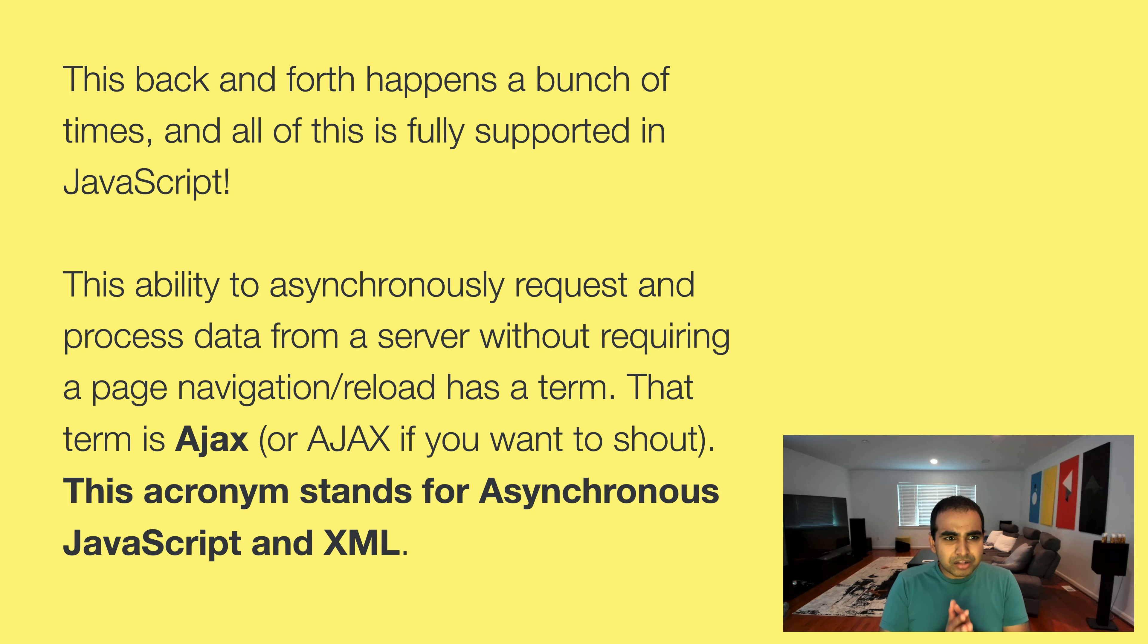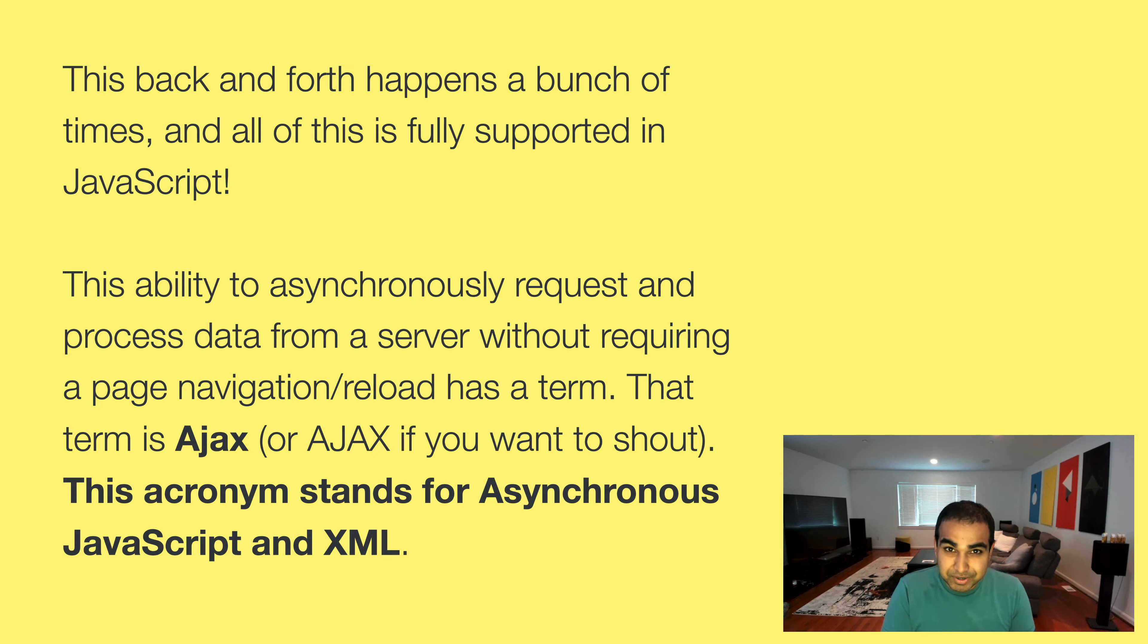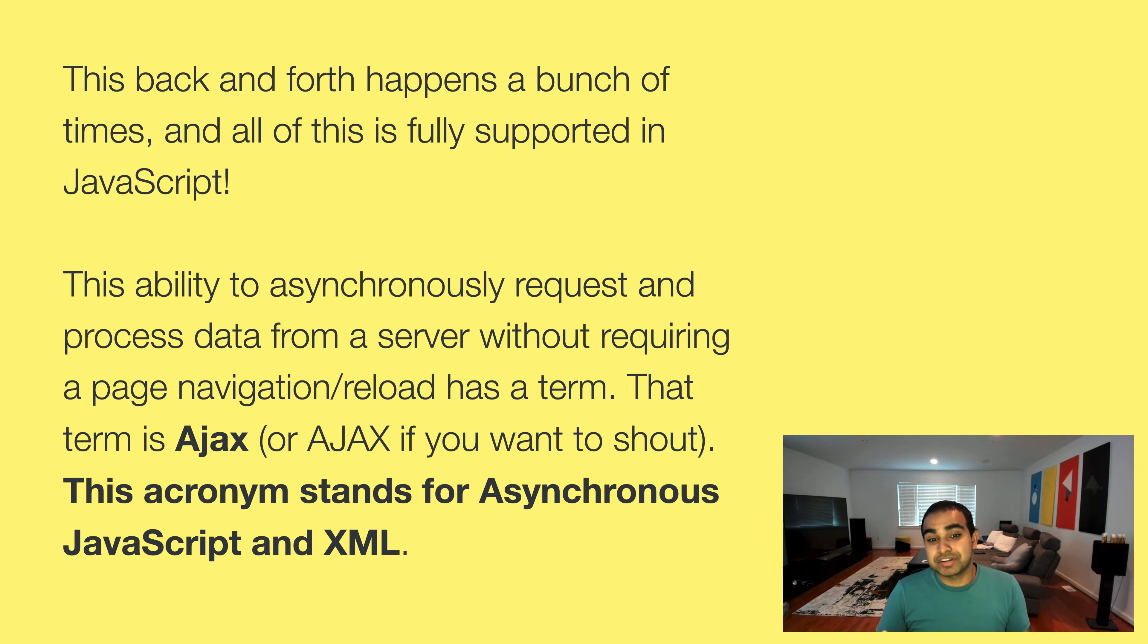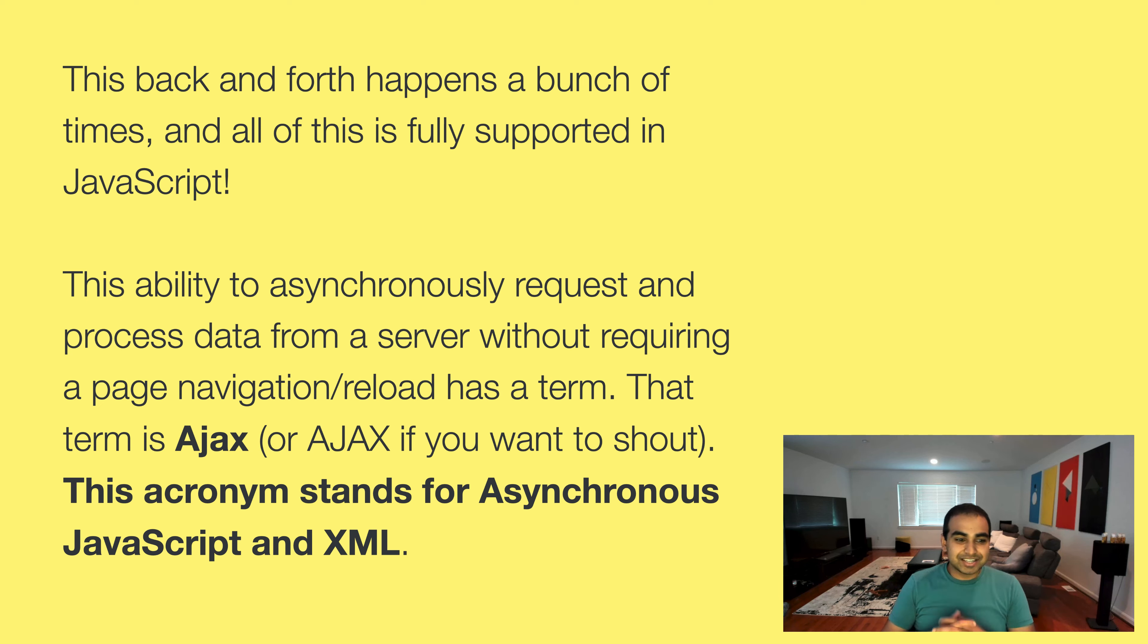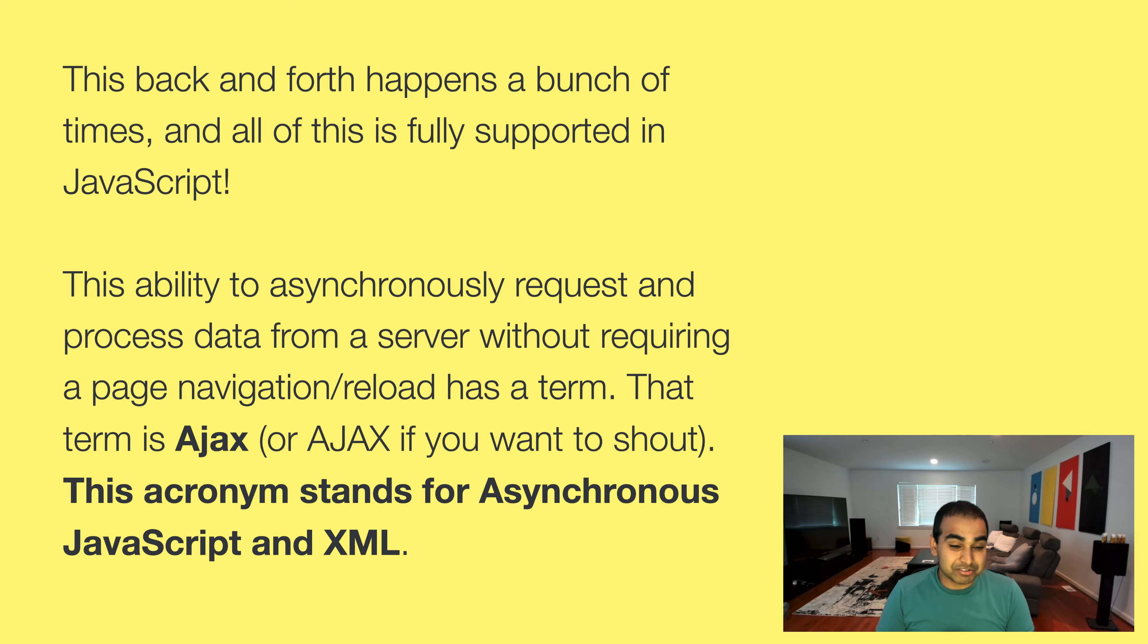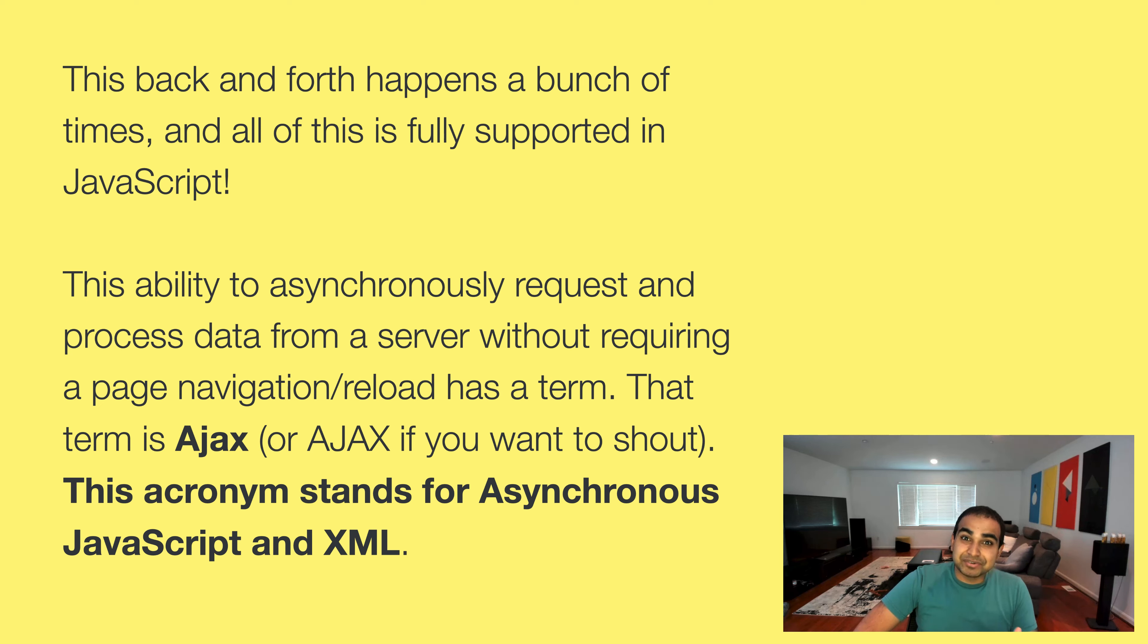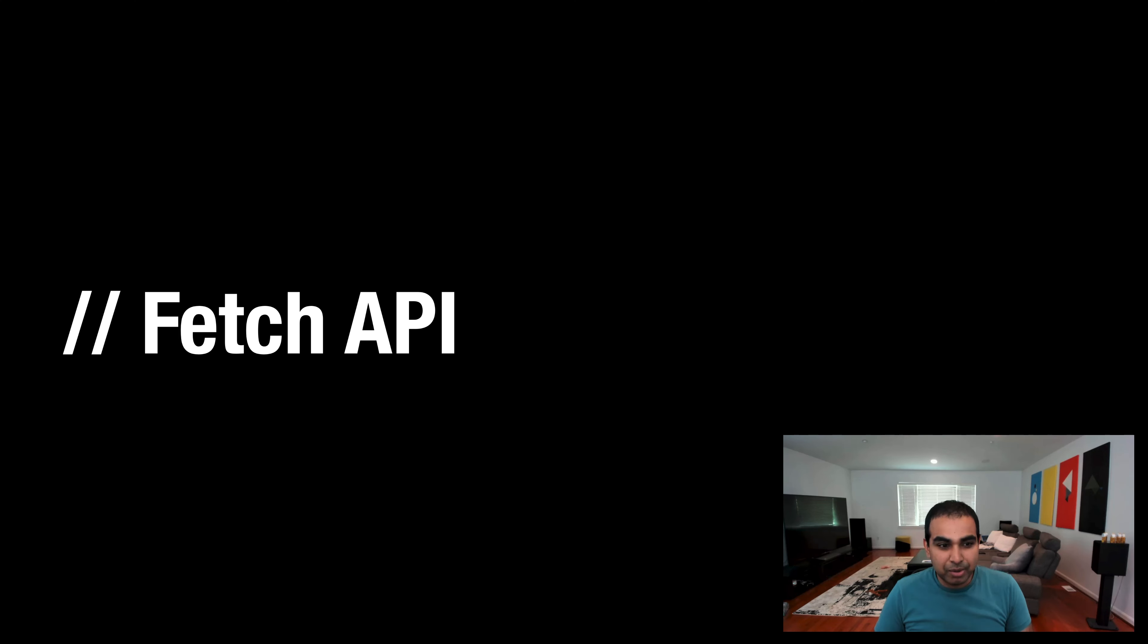And so all this back and forth happens a bunch of times on a typical web page. And all this is fully supported in JavaScript. A lot of it a browser does on its own, but if we want to proactively poke and prod the browser to load some data to update a particular part of our page, we have the JavaScript APIs necessary to do that. And there's a term for this. It's a term for being able to asynchronously request and process data from a server without requiring your entire page to navigate. And that term is Ajax. You may have heard this term used a lot. It was really a cool buzzword many years ago at this point, but it really stands for asynchronous JavaScript and XML. And all the examples we looked at in terms of Google Maps and Gmail, or being able to use Pinterest or Twitter, all of these use the idea of Ajax behind the scenes to be fully functional and to create those really interactive types of web apps.